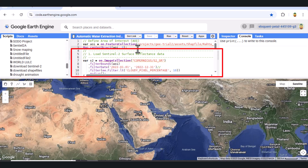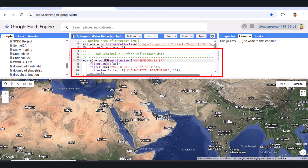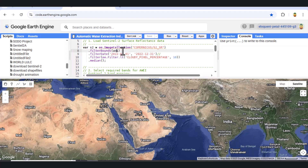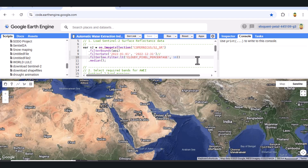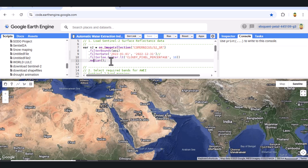Next, we'll load our satellite imagery. We'll be using Sentinel-2 surface reflectance data, which is readily available in Earth Engine's data catalog. We'll apply a few crucial filters: filterBounds, which ensures we only get images that intersect our defined AOI; filterDate from January 1, 2022 to December 31, 2022 — you can adjust this to your specific needs; and a filter for cloudy pixel percentage less than 10, to filter out images with more than 10% cloud cover. Finally, we'll take the median of all remaining images, which helps reduce noise and fill in any gaps, giving us a clear composite image for our analysis.